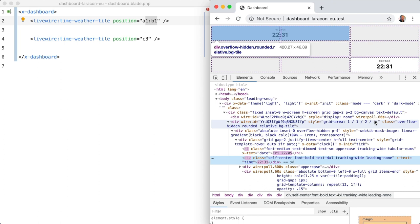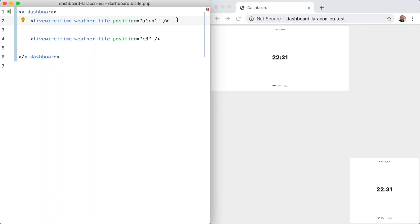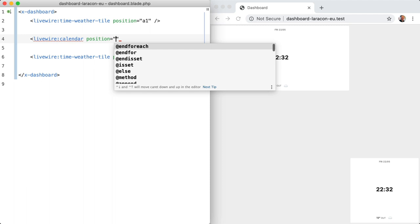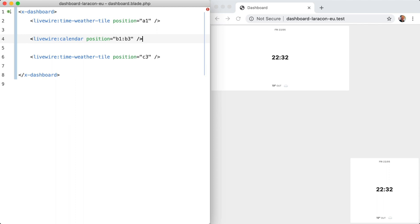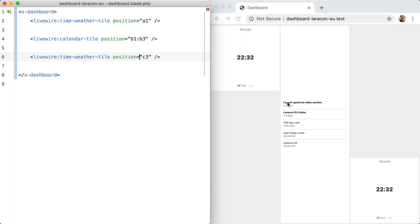Now let's put a more interesting tile on the dashboard. Namely the calendar tile. Livewire colon calendar calendar. And I'm going to position it in the middle. So from B1 to B3, maybe like that. And I've made a typo. So this is calendar tile, I guess. Yeah, calendar tile. And let's just maybe use B1 here. Maybe that's enough. Yeah. And this is positioned right.